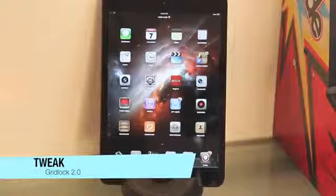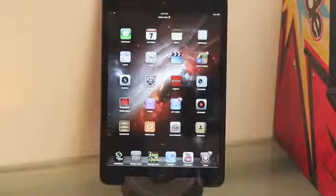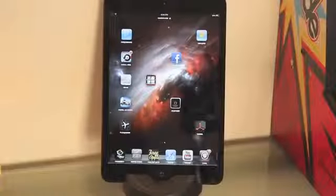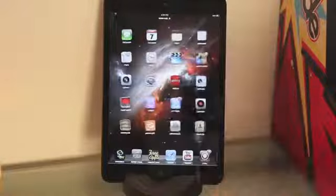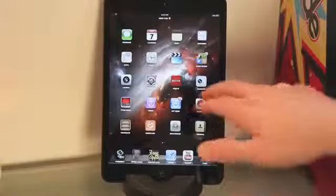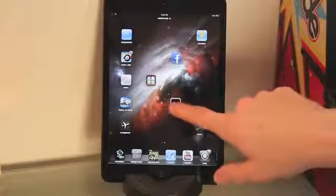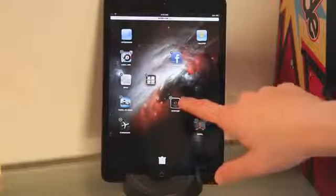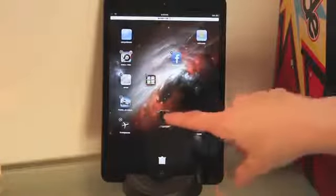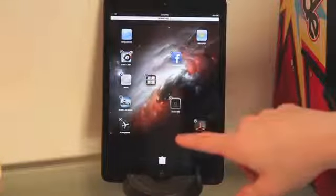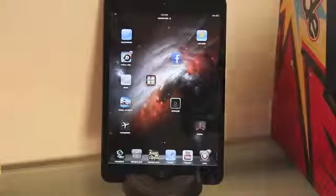The next tweak is one of my favorites — it's called Gridlock 2.0. Basically, it allows you to put any app anywhere you want on the screen, filling up empty spaces as you like. As you can see here, I made a 'K' for Kyle's Tech. Gridlock 2.0 lets you place any app anywhere — so say I wanted to move the Activator app over here, I can just move it there and it works perfectly. I also have InfiniBoard set up, so you can scroll down for more apps. If you're looking to spice up your iPad and make it look different from every other one, this is definitely a tweak for you.